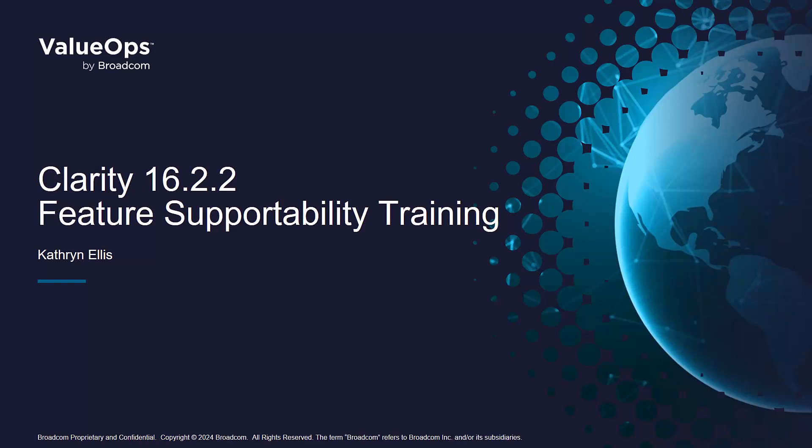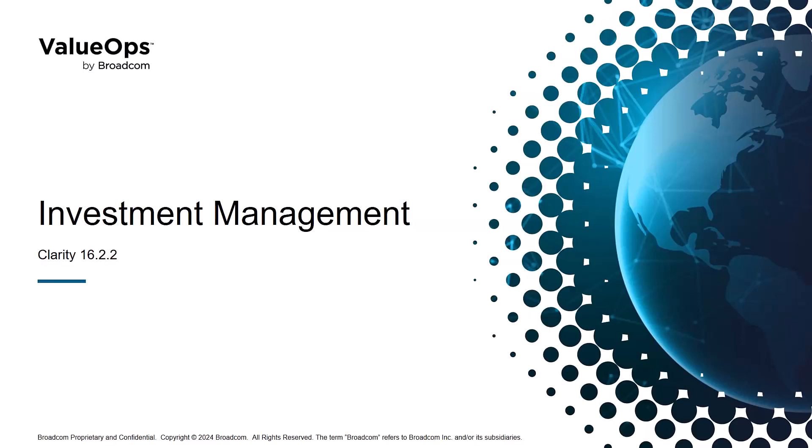Hi and welcome to the Clarity New Features and Supportability video series for release 16.2.2. My name is Catherine Ellis and I'm a Clarity Product Manager. In this video, I'll show you new improvements in the area of investment management.